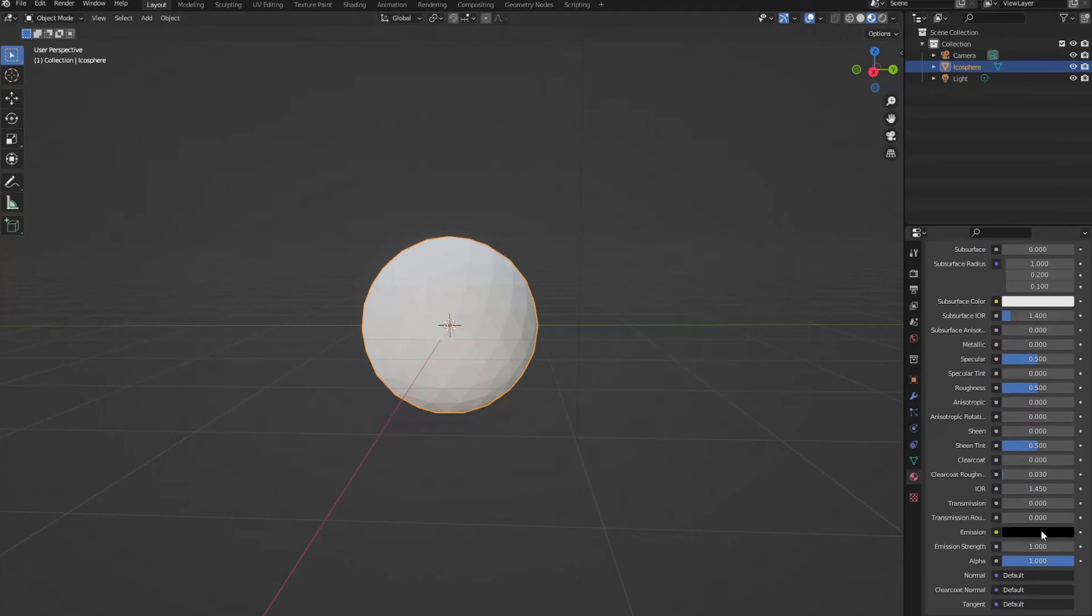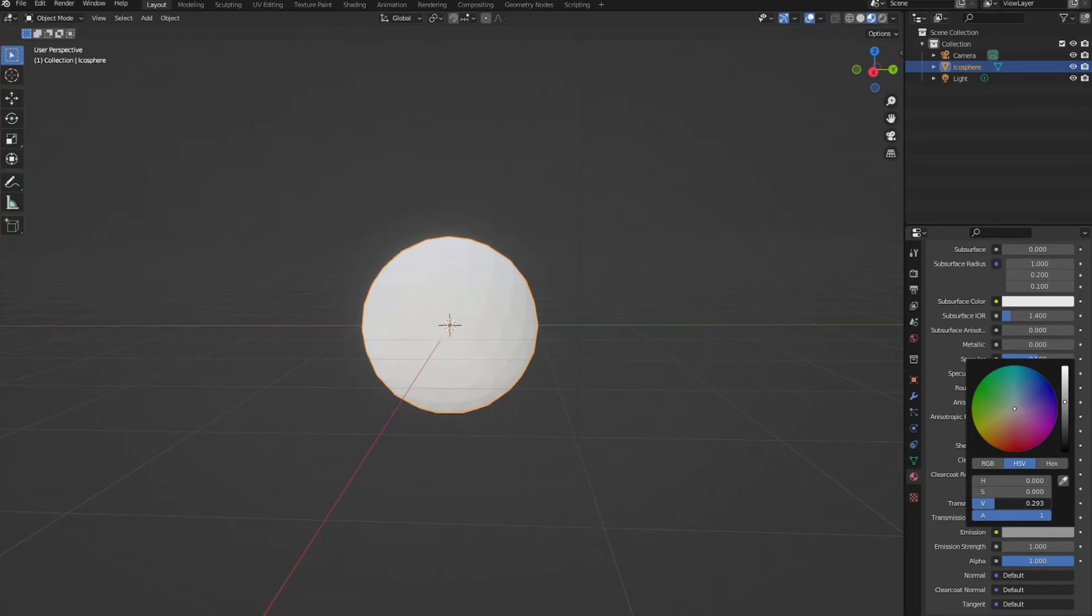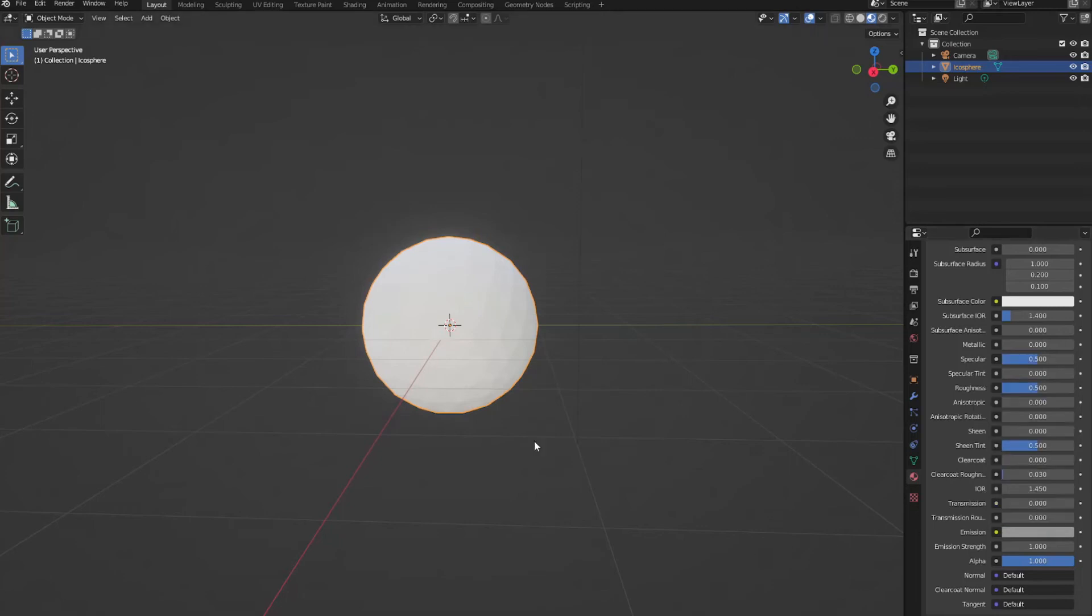And let's make sure that we're on our first keyframe. Let's go to emission. And let's just turn this V up. There you go. You can see it's glowing now. Let's go to the next keyframe.